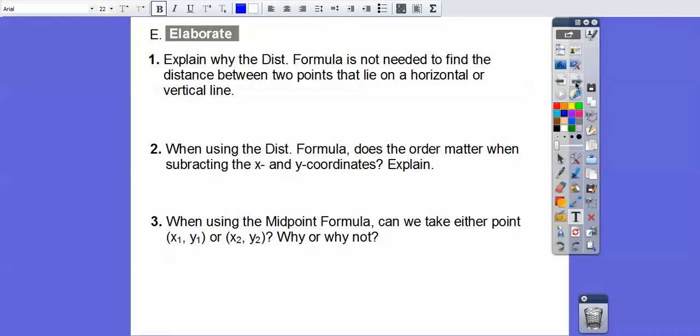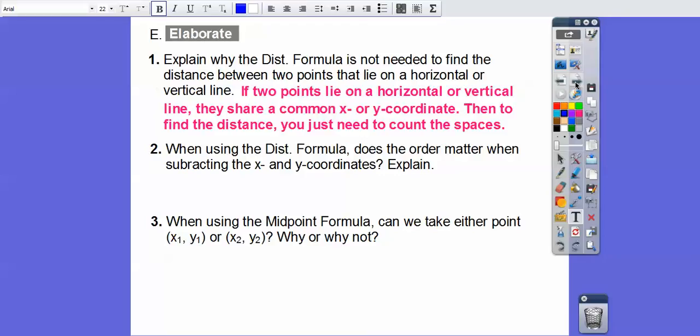Explain why the distance formula is not needed to find the distance between two points that are horizontal or vertical. Well, if they're horizontal or vertical, they share the same x or the same y, so all you have to do is count the spaces — either up and down, or left and right.